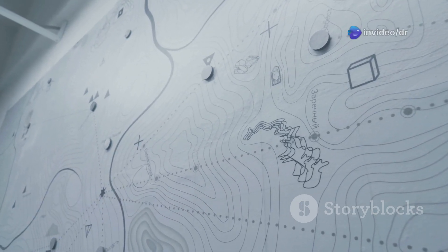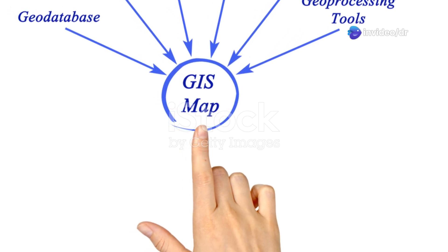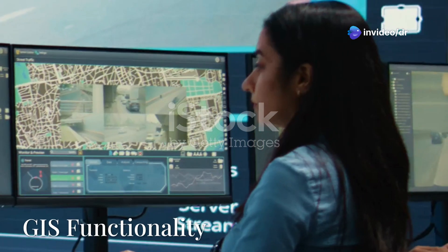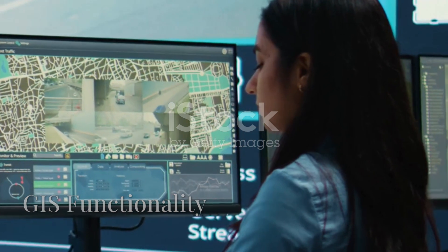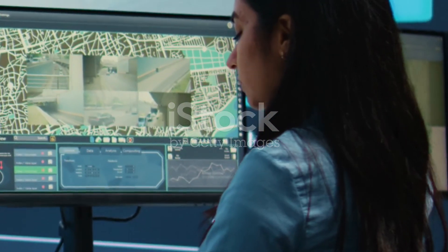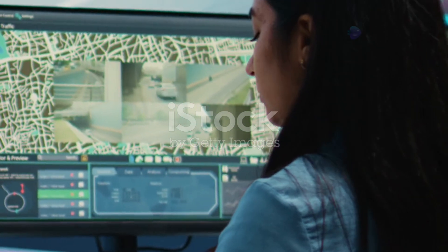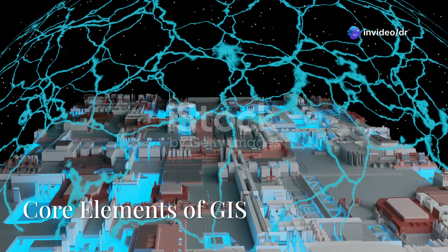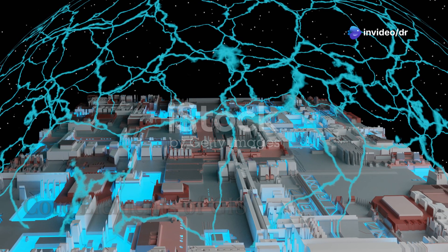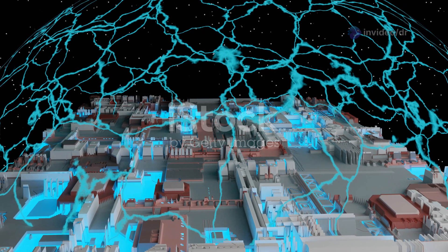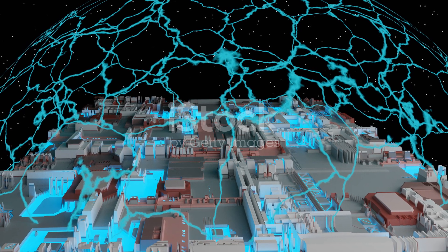Geographic Information Systems, or GIS, are powerful tools for managing and analyzing spatial data. GIS allows you to layer different types of data, such as roads, land cover, or population, on a digital map. Core elements of GIS include vector and raster data, as well as attributes associated with locations.